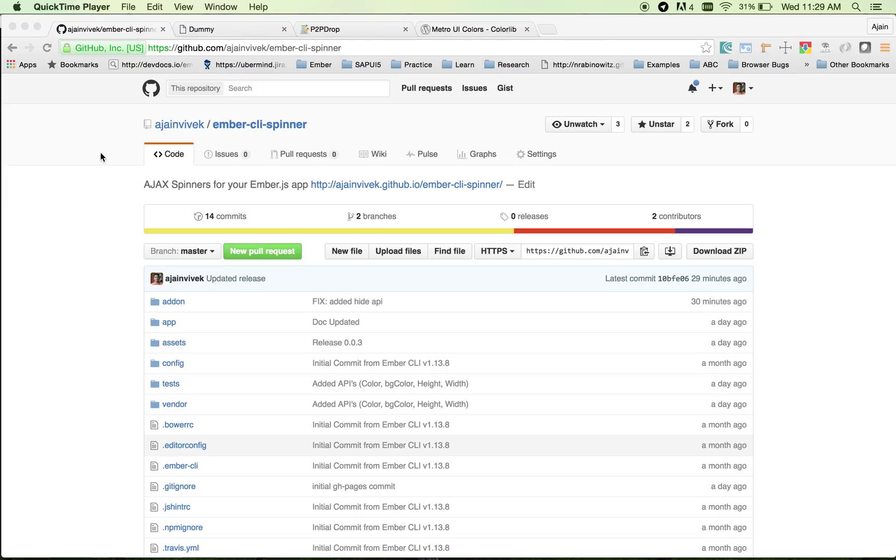This is Ajine here. Today I will be helping you to understand how to integrate Ember CLI spinner with your Ember.js application.